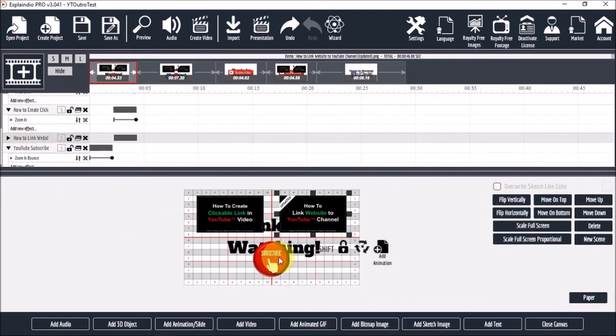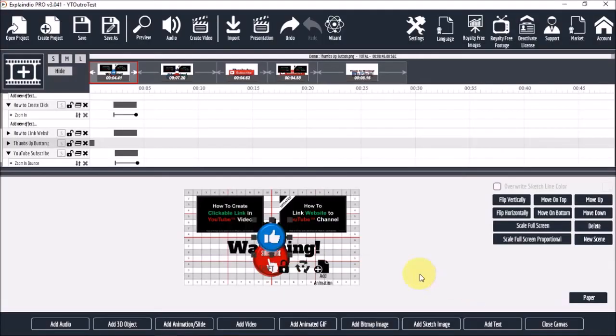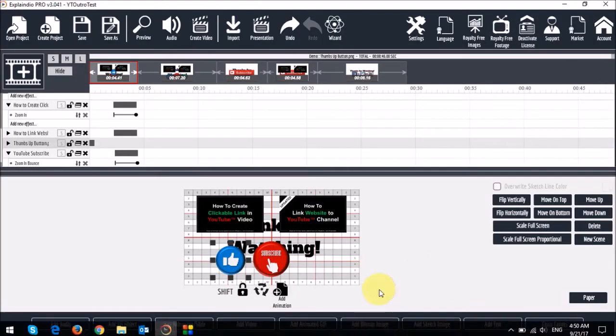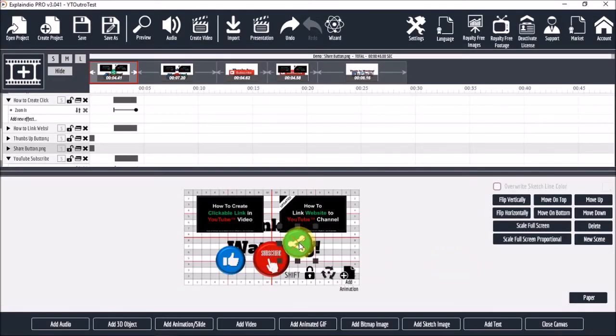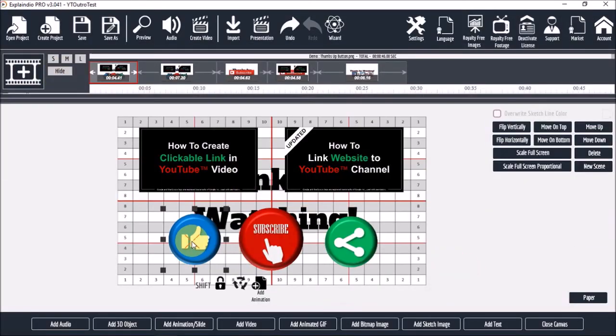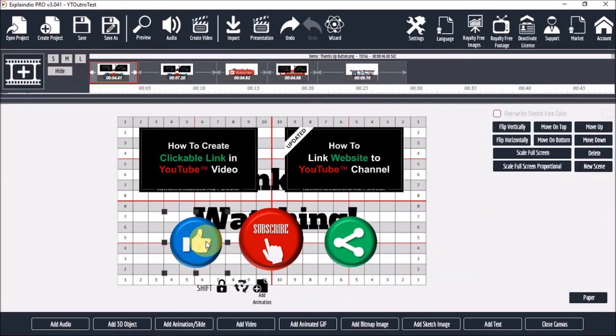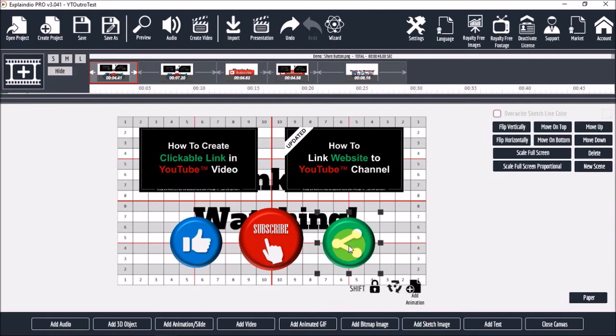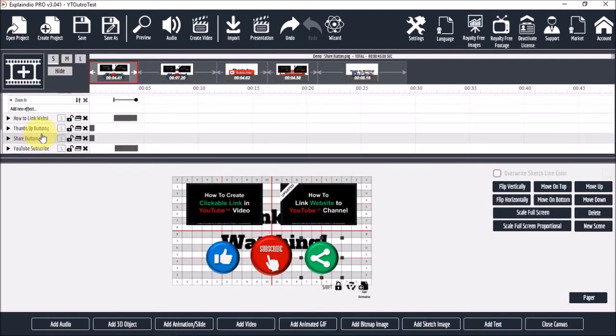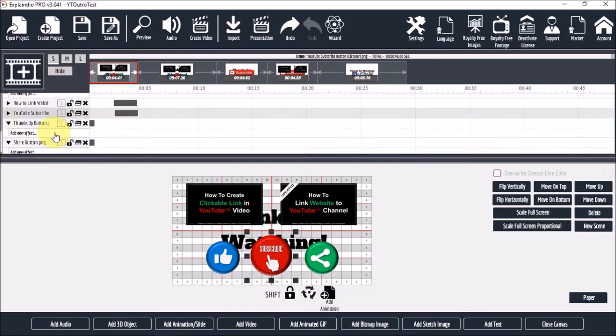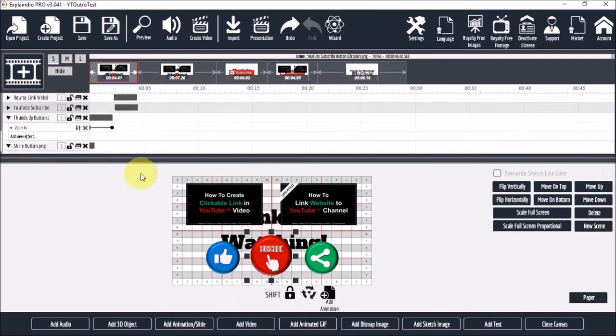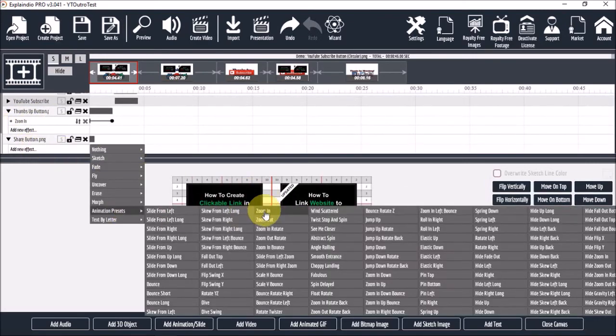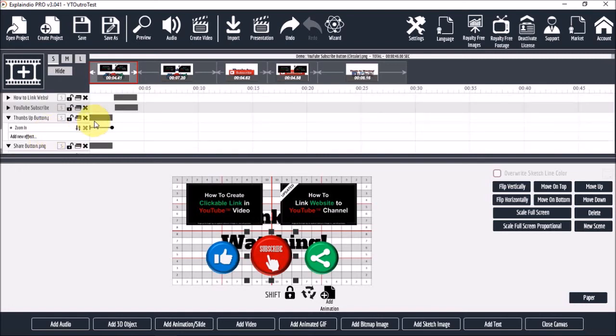And then I'll move the bar so it animates later like so. Next let's add the other two buttons using the same process. And finally let's add the animations to these buttons. So I'll add the zoom in for both. And finally I'll move both those bars in line with the subscribe button.